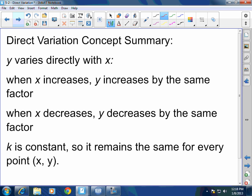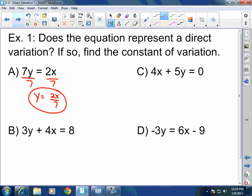Now let's do some application: does the equation represent a direct variation? If so, find the constant of variation. In order to test these, we have to solve for y. For example a, divide both sides by 7 to isolate y. You get y equals 2x over 7. Is that a direct variation? Yes. What is the constant k? Two-sevenths.